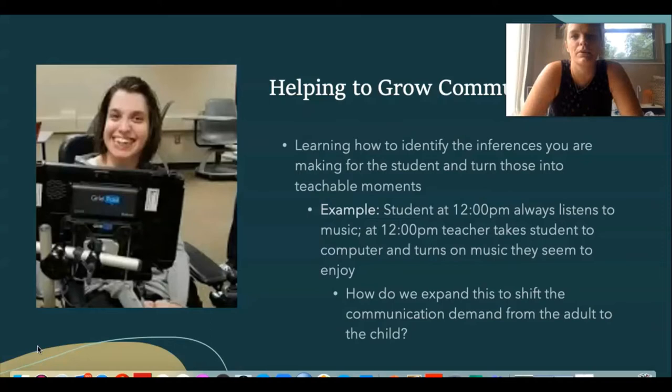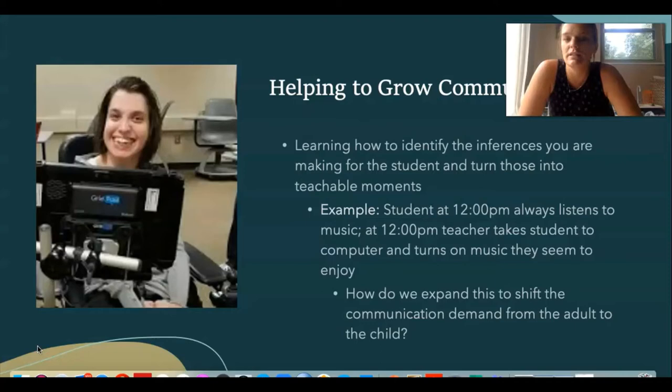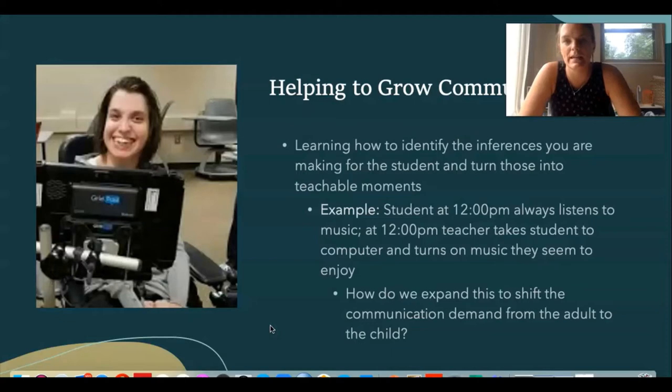Here is a quick example of one of those inferences you may make daily about a student's preferences, and a way you can start using that inference to grow their communication — either using their communication device, a sign, or any mode of communication you think might be accessible to them.